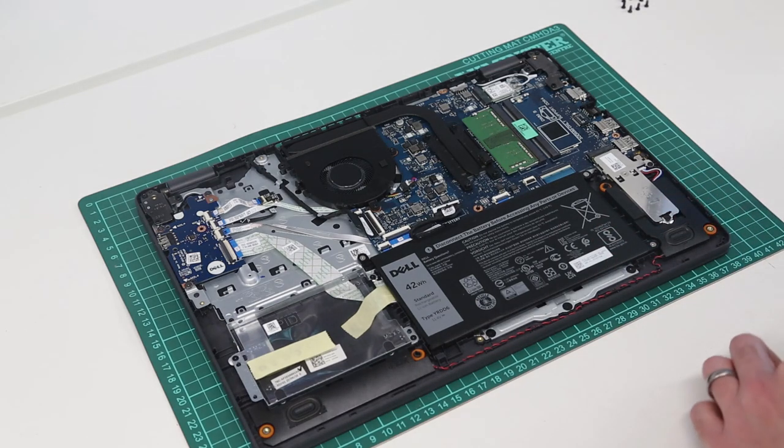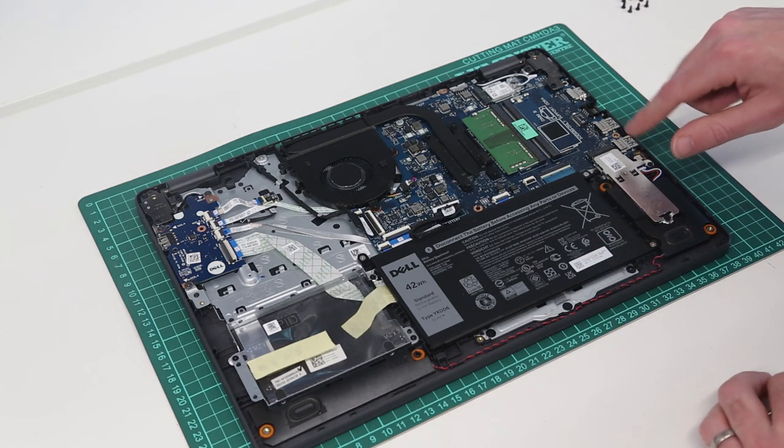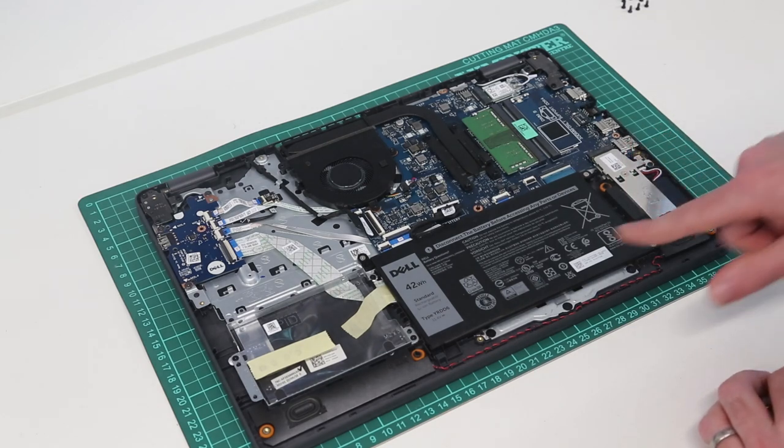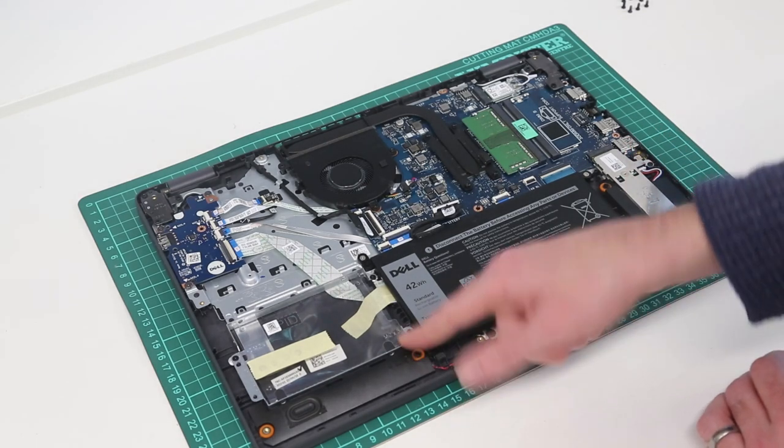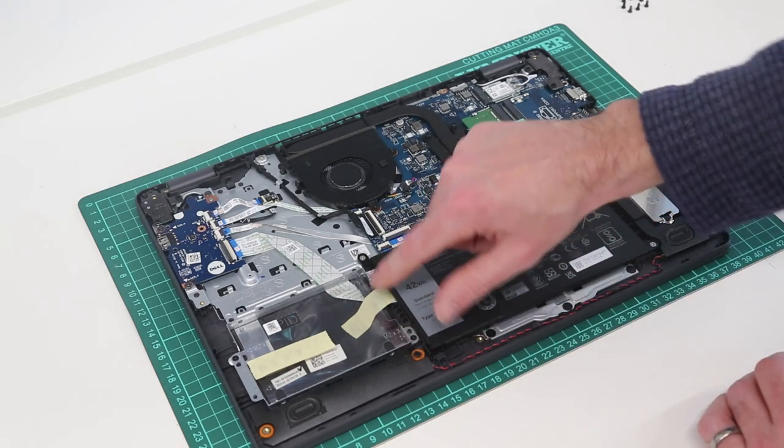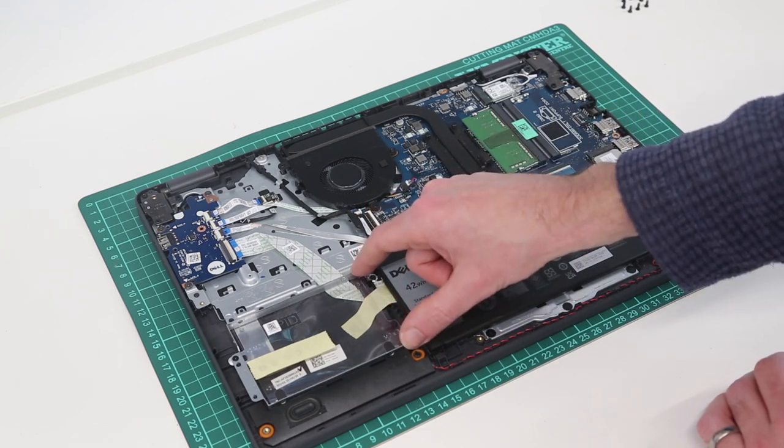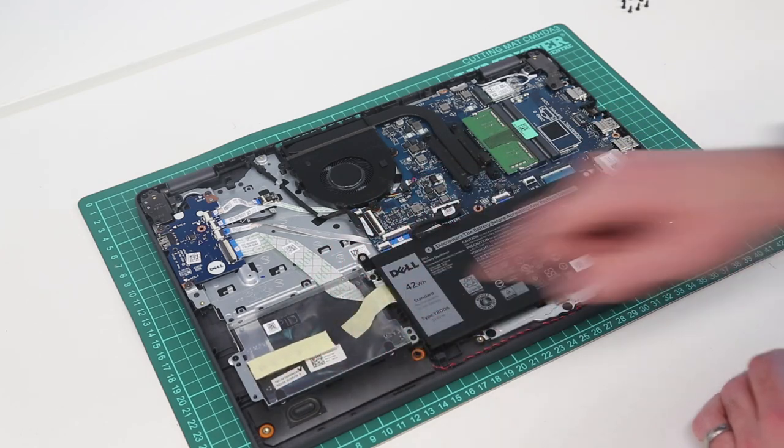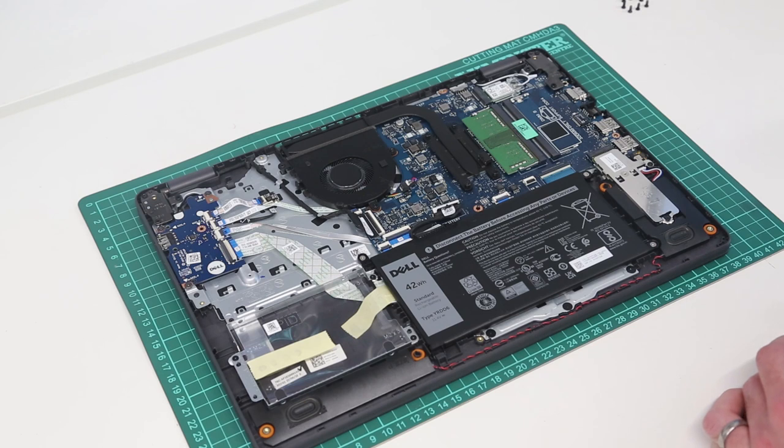Now on this system, we actually have very good options for storage. We have our M.2 SSD here, and even though it doesn't come equipped with a hard drive, Dell still include the SATA cable, mounting, and screws for mounting a SATA drive into it.